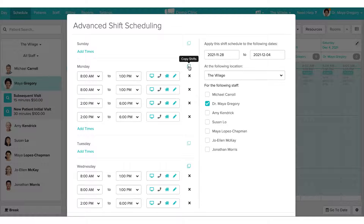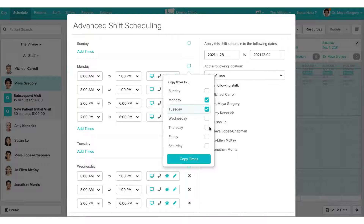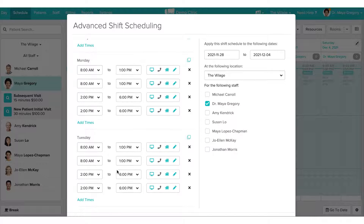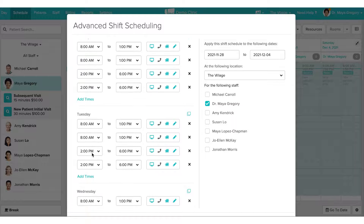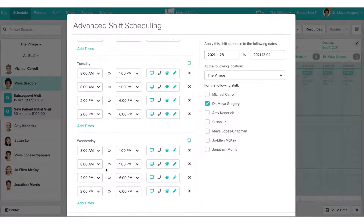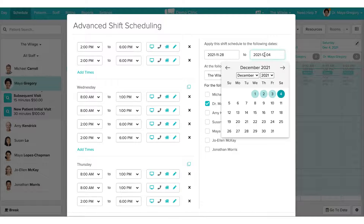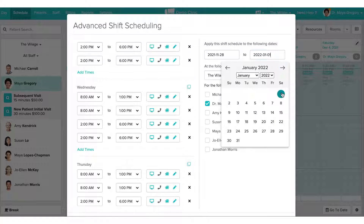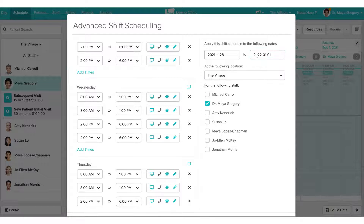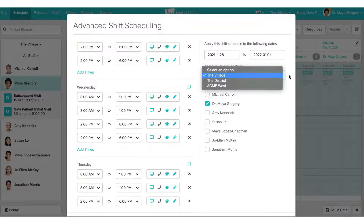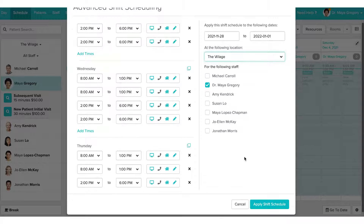I can also copy existing schedules to other days of the week. Notice Jane kept my Monday, Wednesday, and Friday shifts, but also added Tuesday and Thursday. We can select the date range we want to add the shift schedule for and also select the location. If there are any other staff members working the same shifts, we can select them at this time.